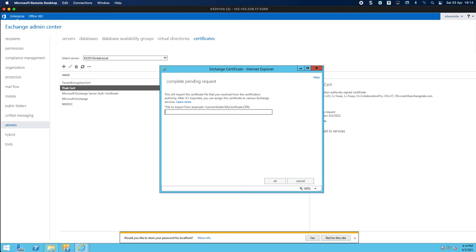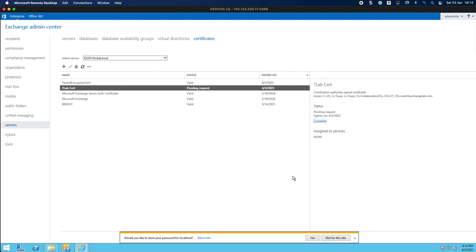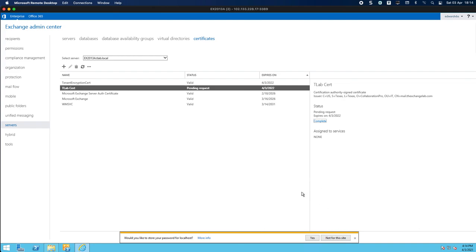So that's it for part five of the coexistence videos where we configure our certificate. Now in part 10 where we do the certificates for the 2019 server, we're going to basically just export our certificate from here and import it into the 2019 server. But we'll do that later. Thank you very much for watching.